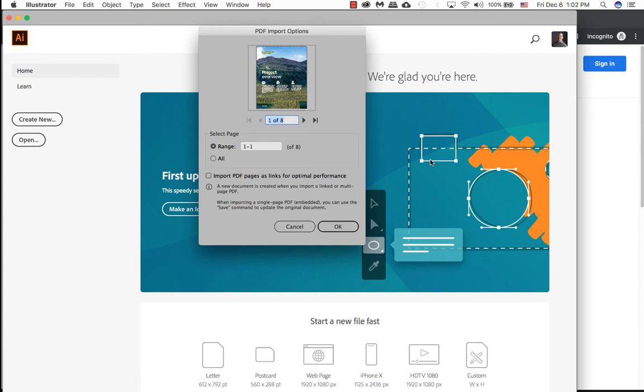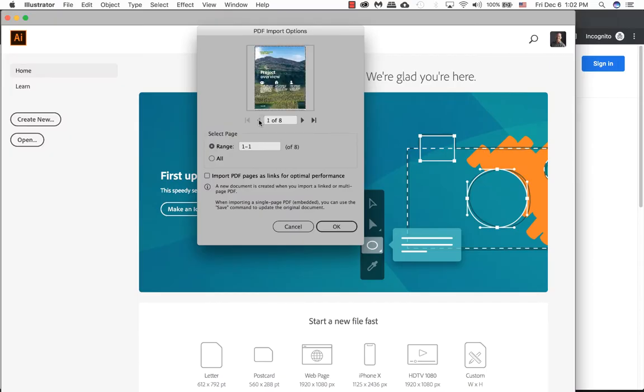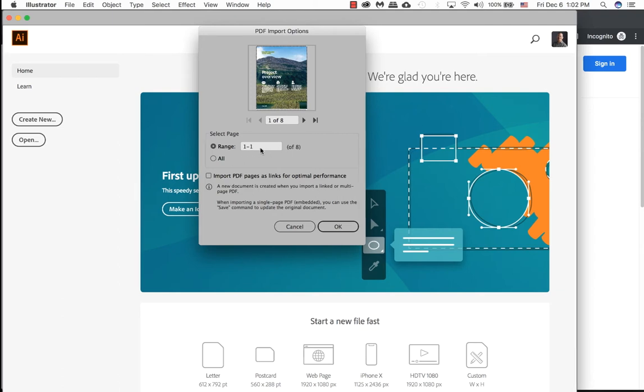Once you have downloaded the file to your computer, go ahead and locate it and open it through Illustrator. Illustrator will open up with a pop-up box called PDF import options, and this allows you to view each page to see where that logo is. We already know the logo is on the very first page, so let's click on just leave as one and click OK.